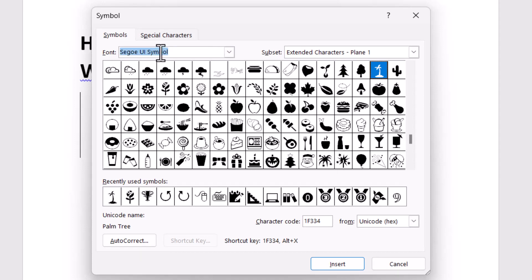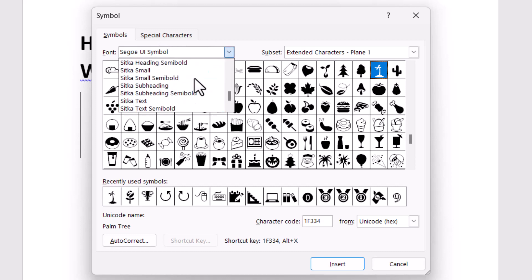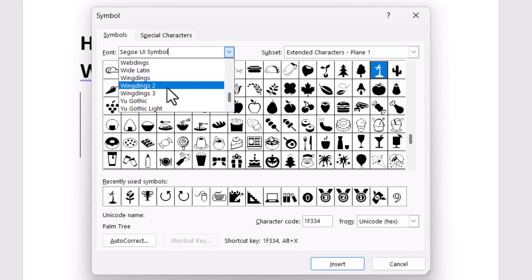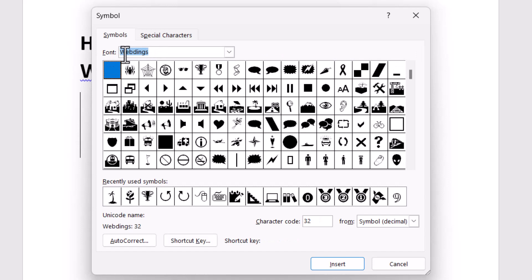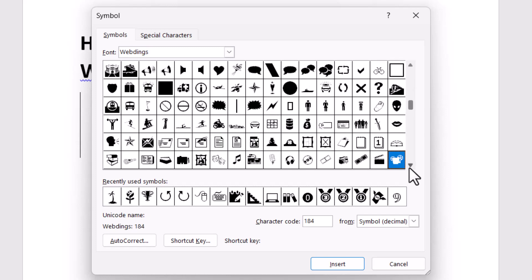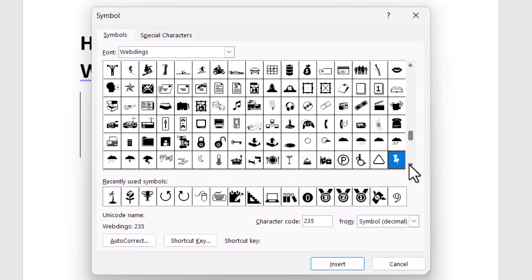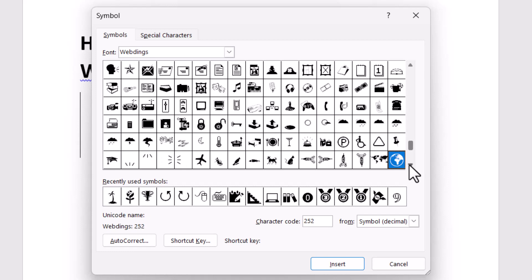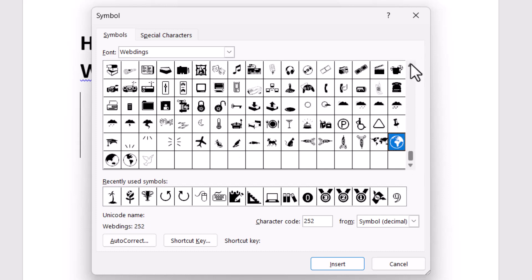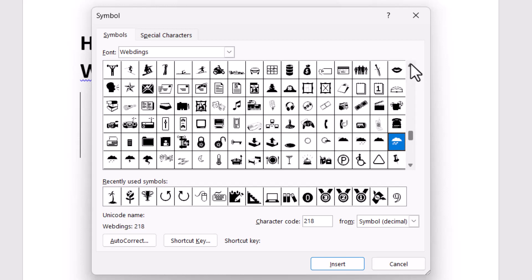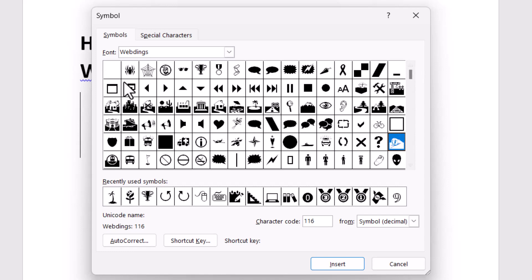Select this symbol and then type the character code. The character code is 113 — just type this character code and click on Insert.